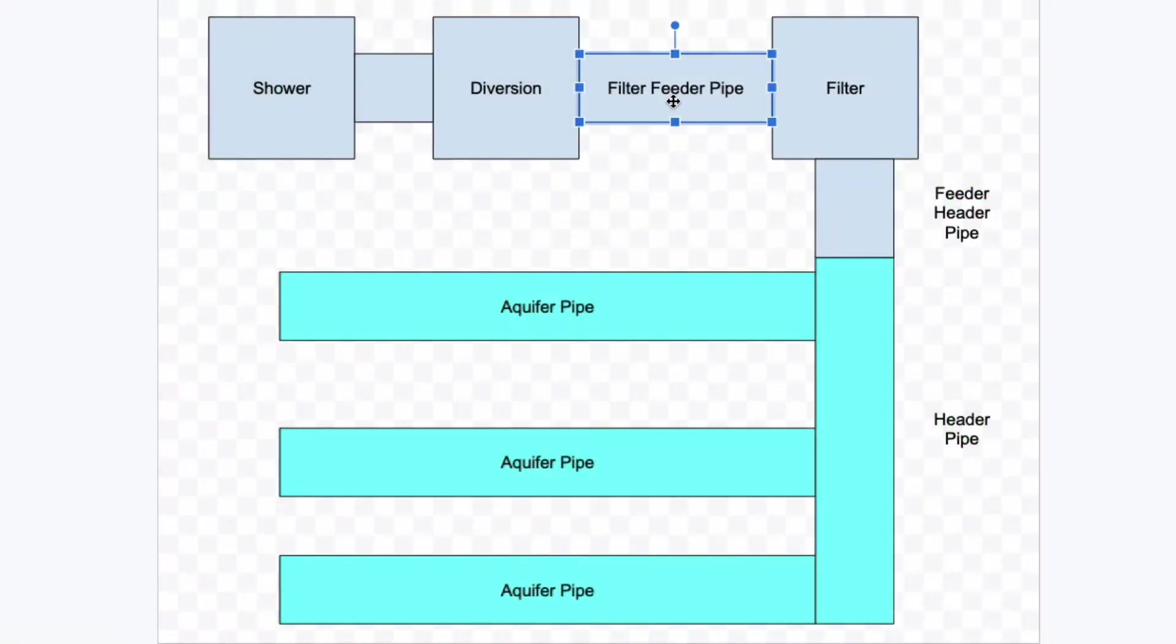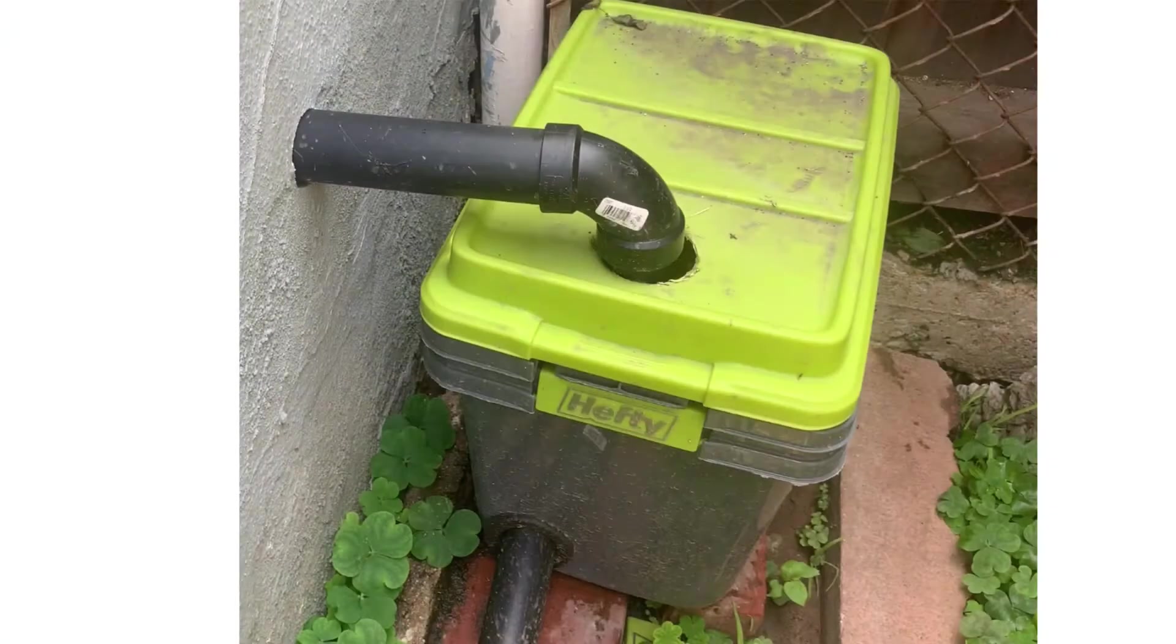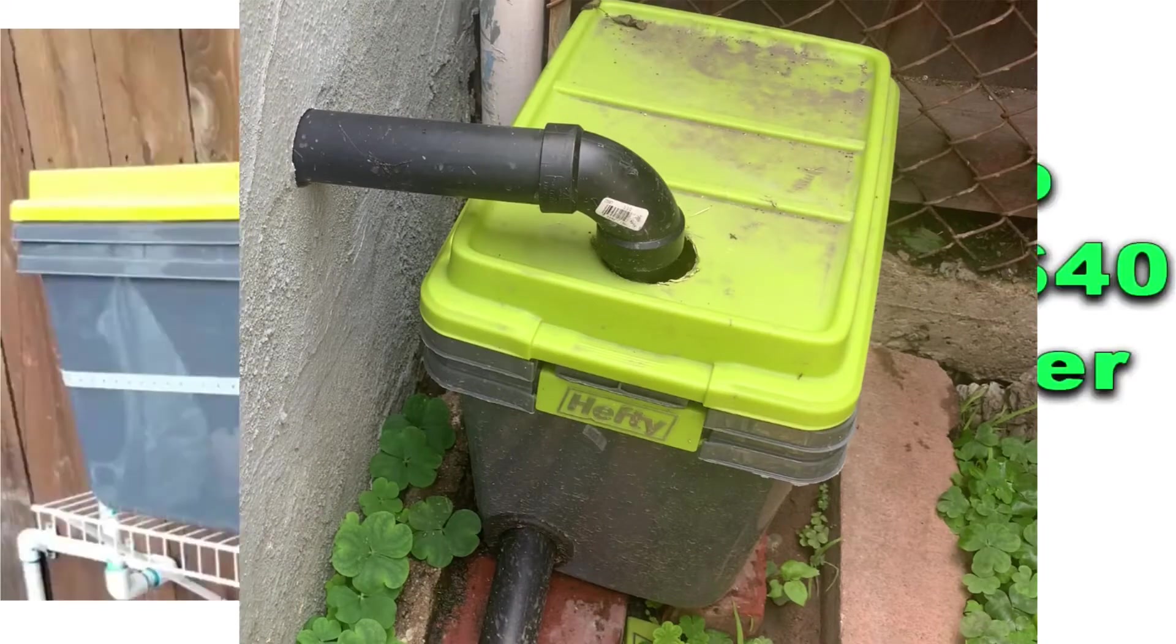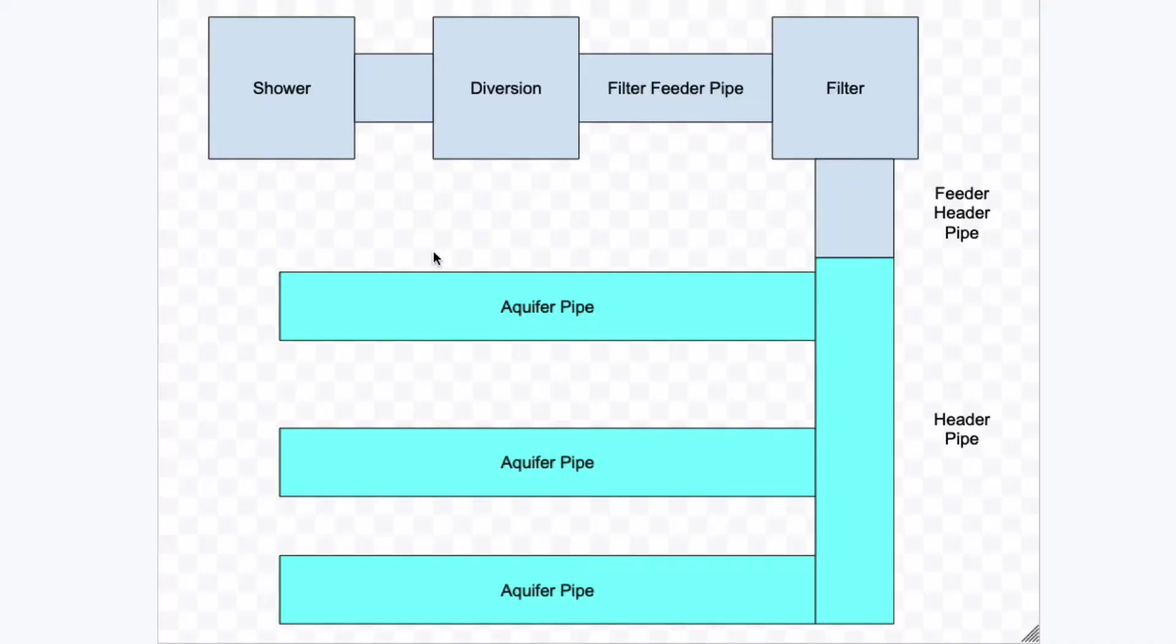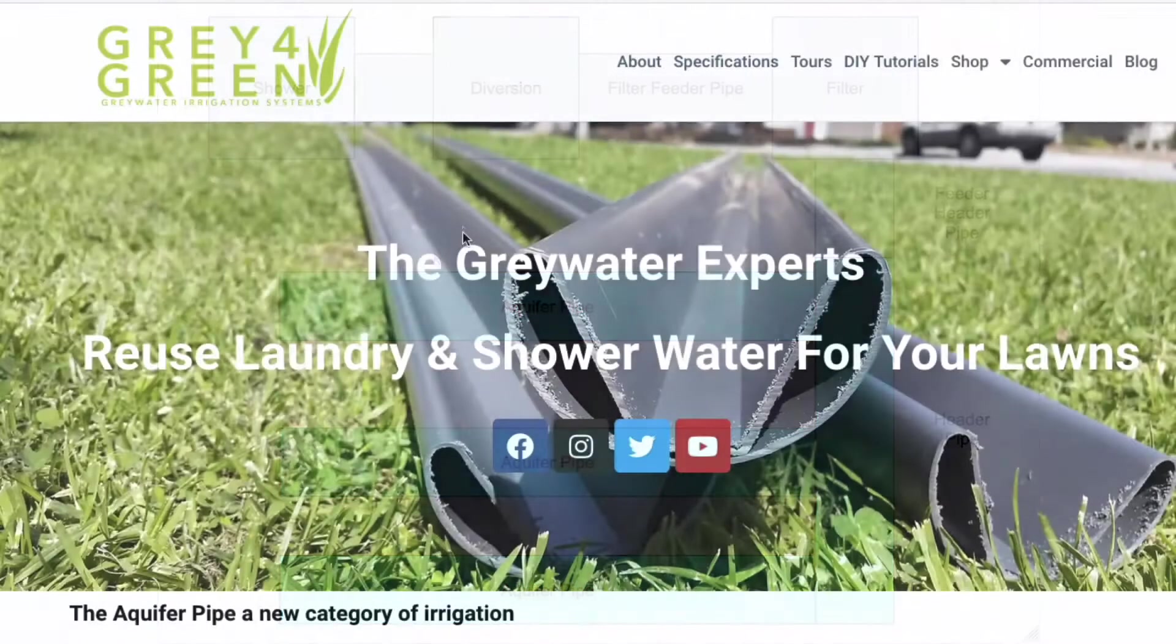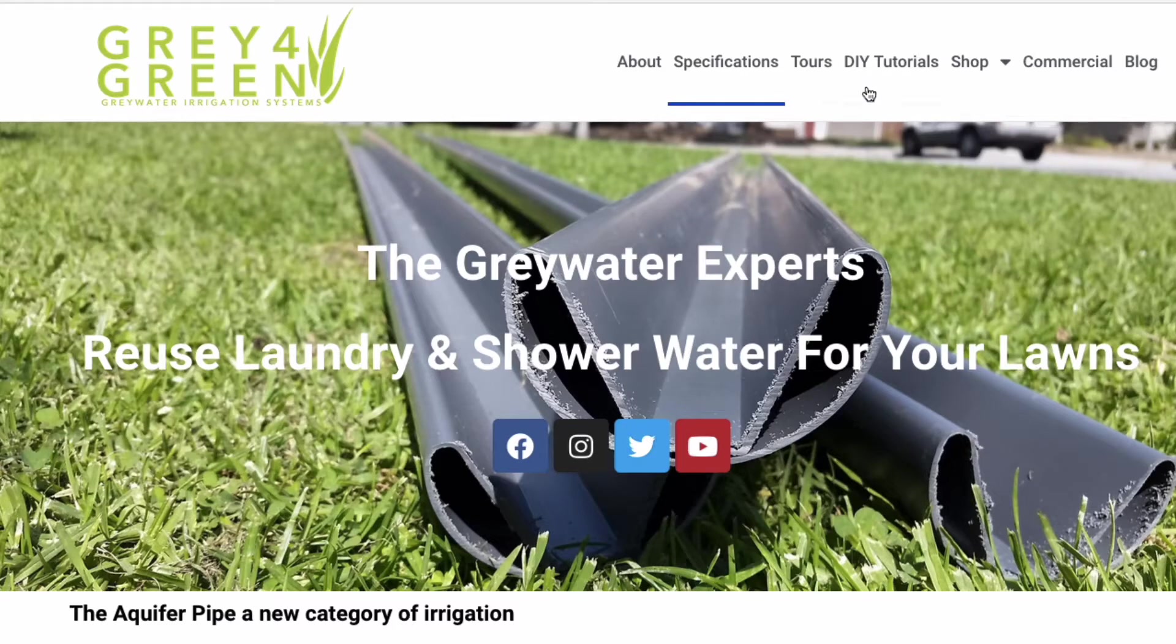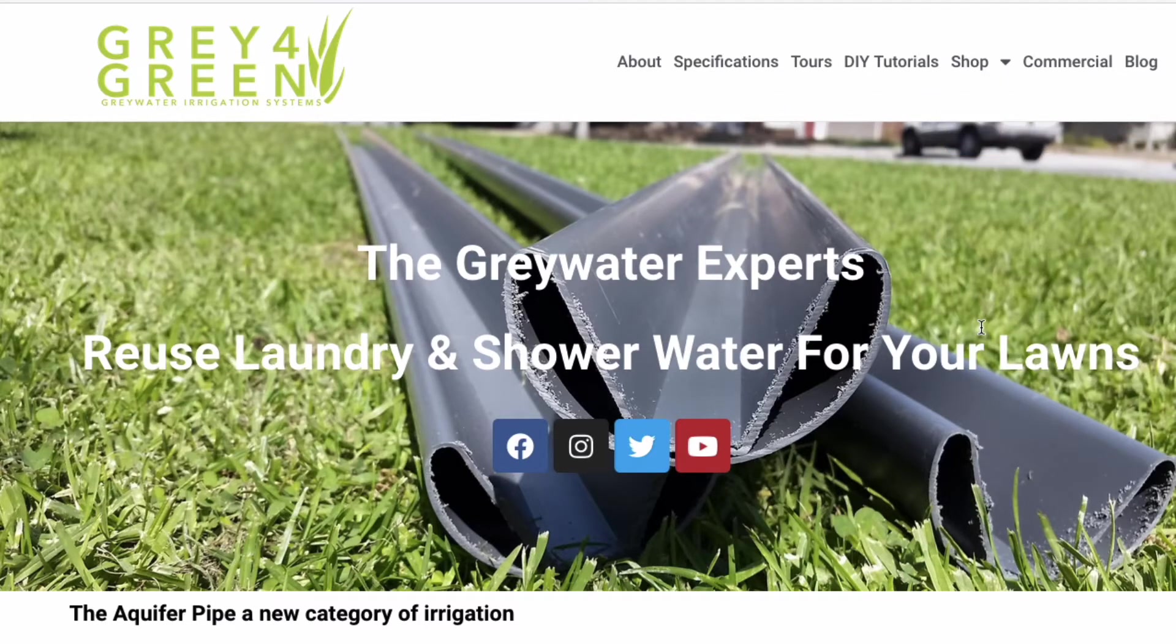Then it goes to the filter feeder pipe and then the filter feeder pipe goes into the filter. Here is a photo of the filter and we have videos on how to build this filter. The one thing I'd like to say right now is that all the parts and all the supplies, everything can be purchased from Lowe's.